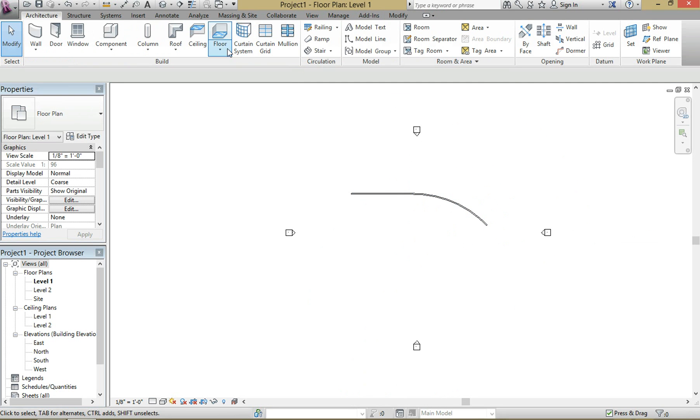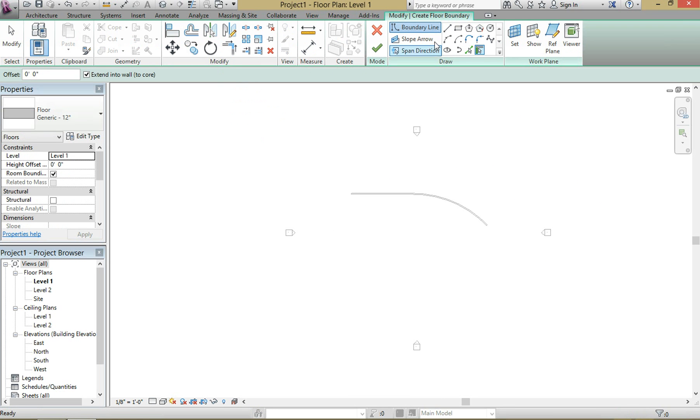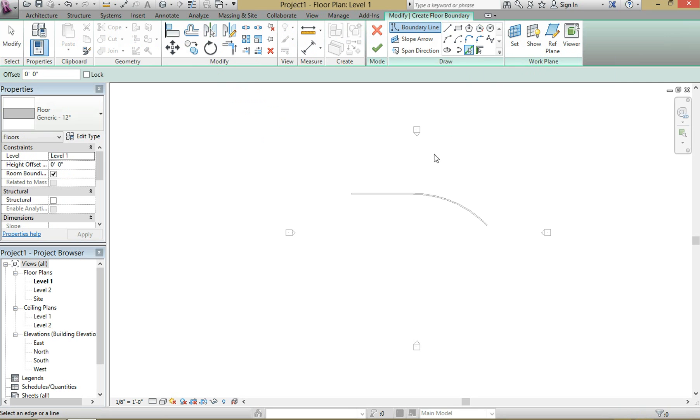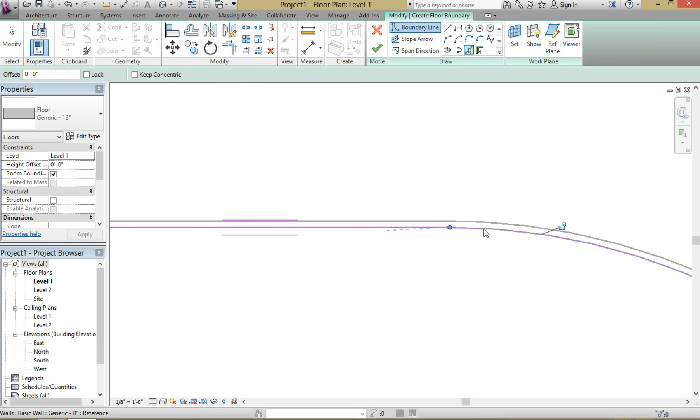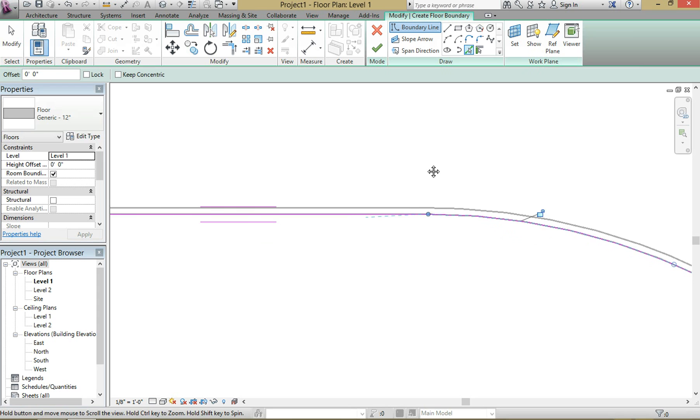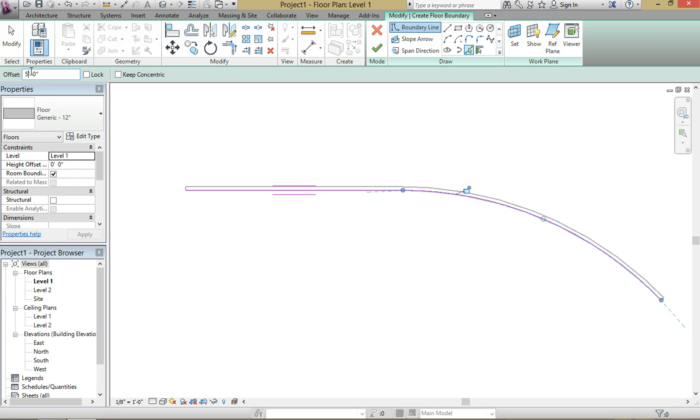And then with the pick lines tool right here, we're going to zoom in onto the face of the wall and select that. Now to create a floor, you can't have just a single line. You need to establish a boundary, so we're going to offset it right here to five feet. See the arrow right here? I'm going to offset the other boundary by five feet. So we're still in the pick lines tool and we're going to make sure we click on the correct side. So now you have your five foot wide ramp.